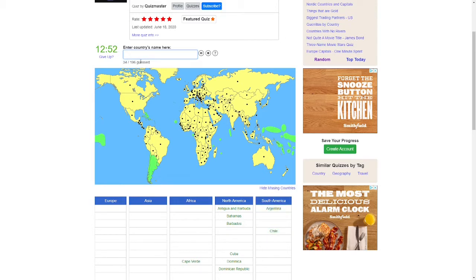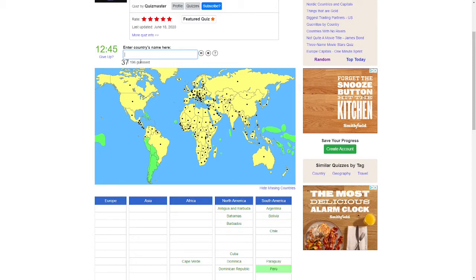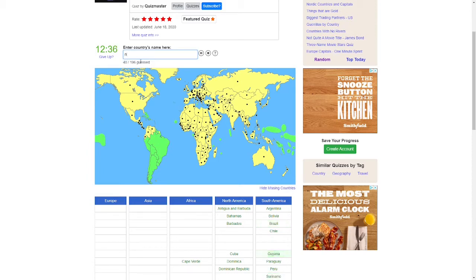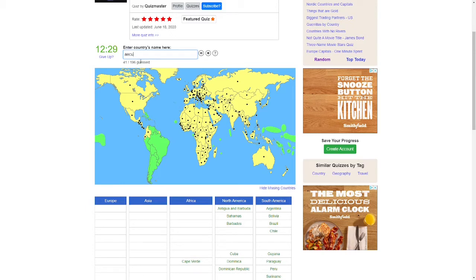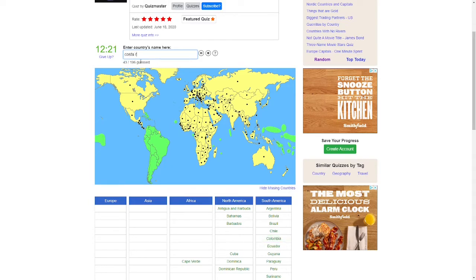Europe way. I almost forgot what Brazil is called. Venezuela. Ecuador.